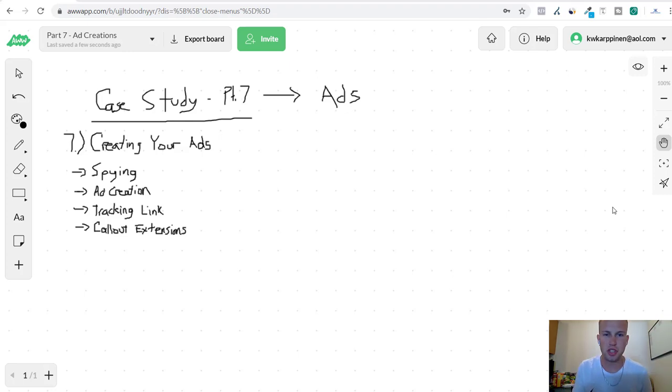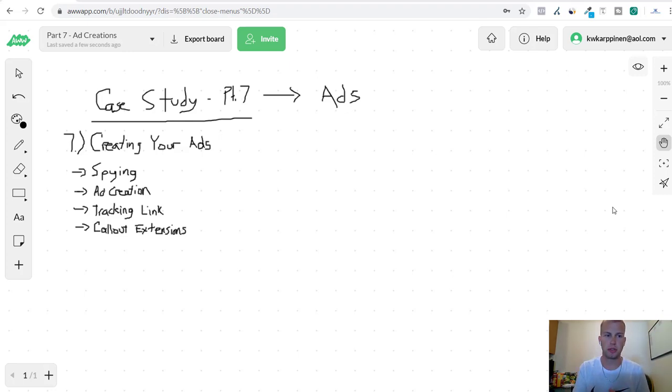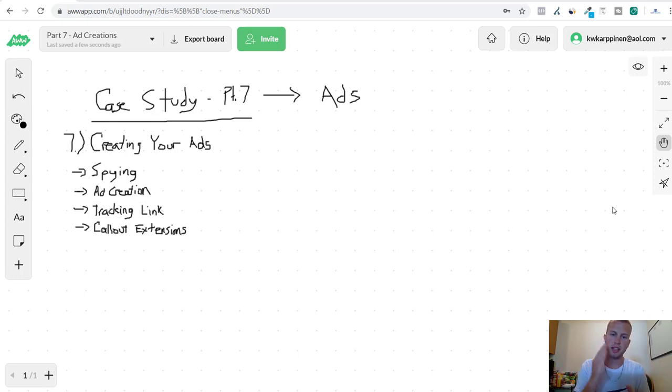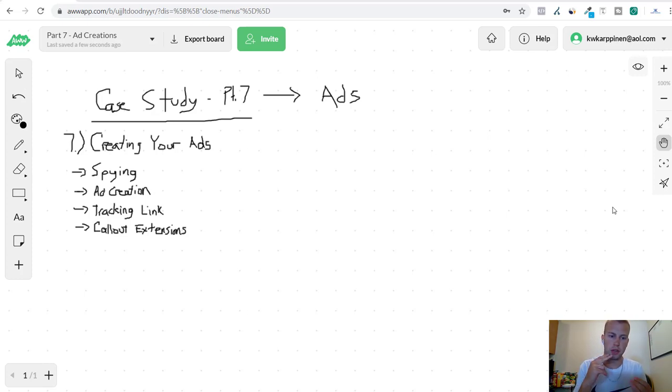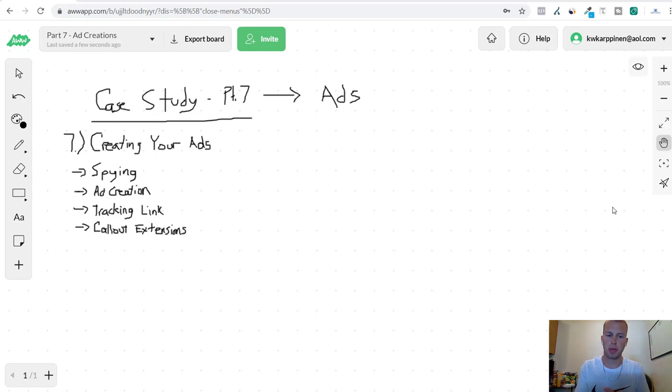Hey what is up ladies and gentlemen, it's Cody Kerpenin here back with the affiliate marketing for beginners case study. Today we're covering part seven and that is creating your ads, doing some spying, setting up your tracking link, and finishing it out with adding a few callout extensions in the campaign.